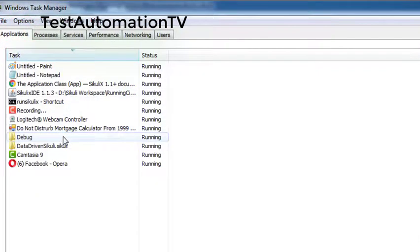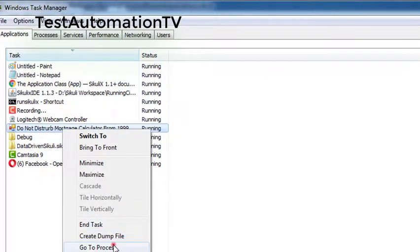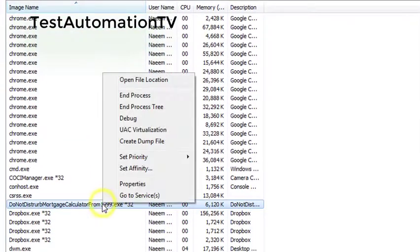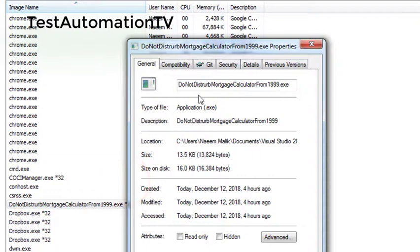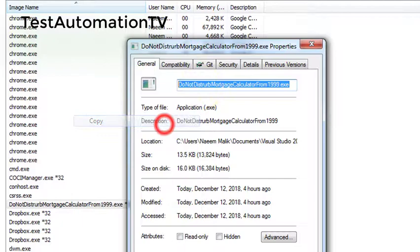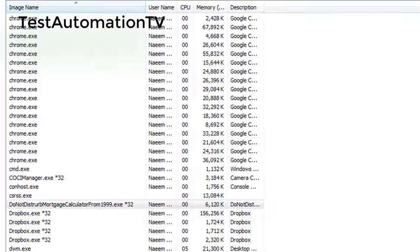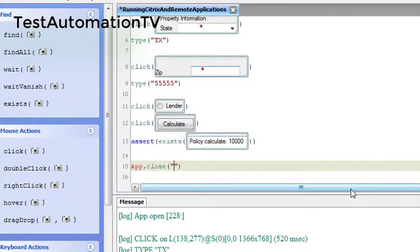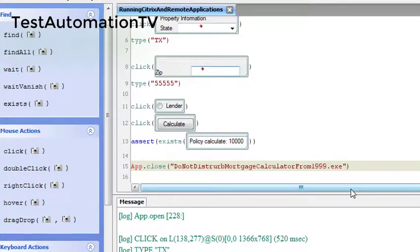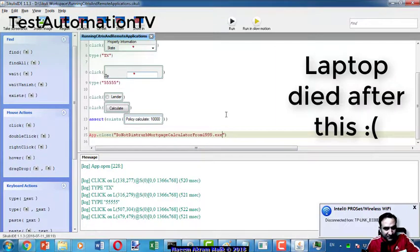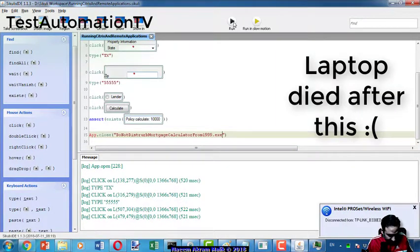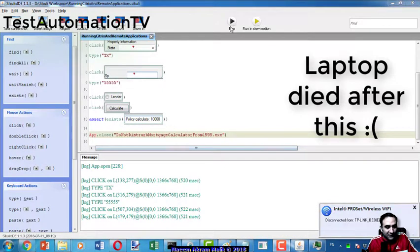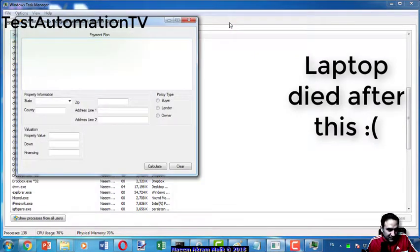If I see this one, go to process and here you can see properties. This name of the application can be used to close it if you want to. You'll have to put it in double quotes. Something is wrong with my Wi-Fi. So now like this and I have closed the applications. Now what will happen is all the scenario will be run and then the application will be closed.